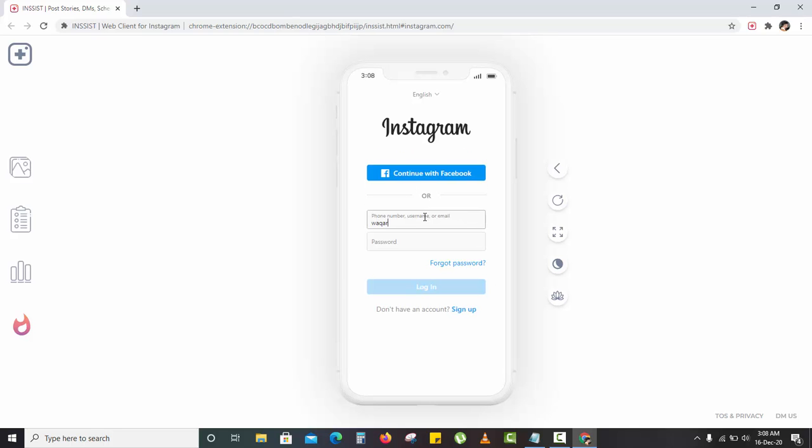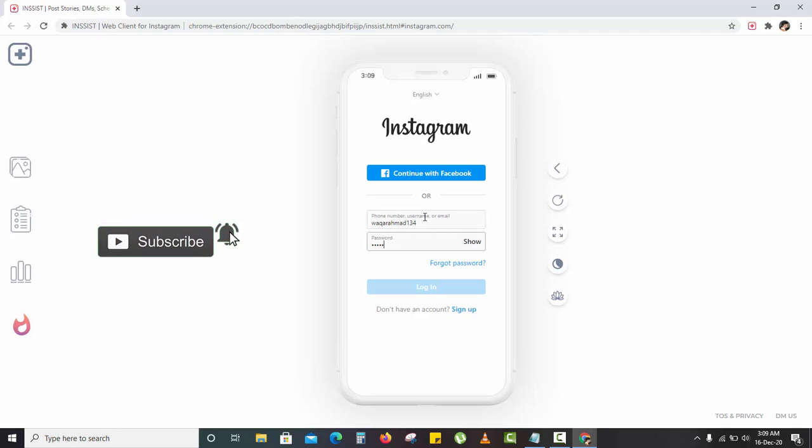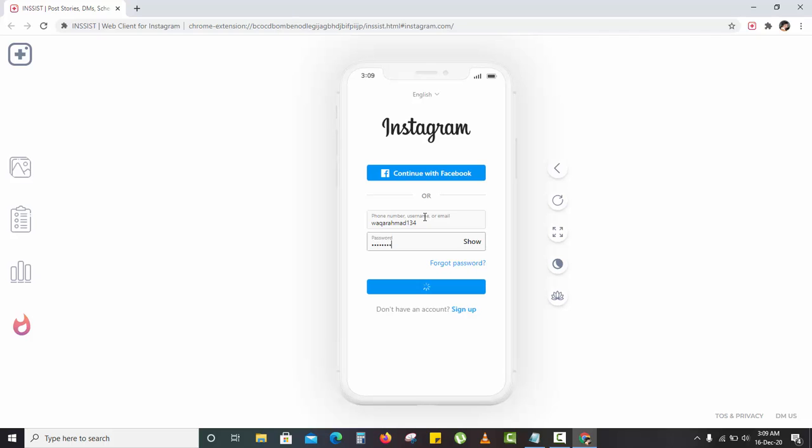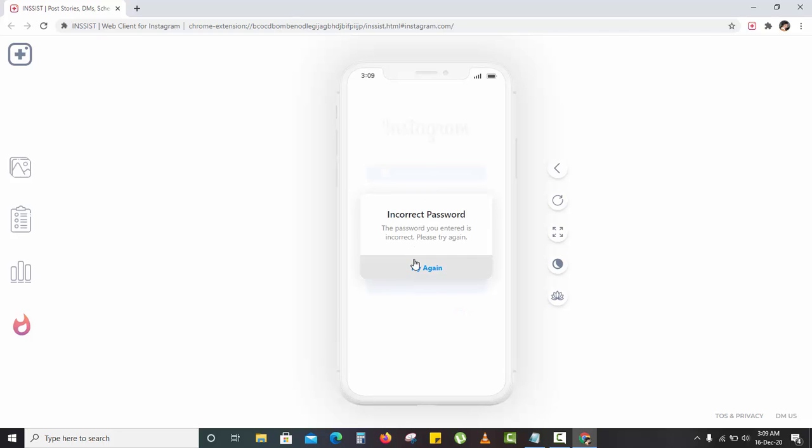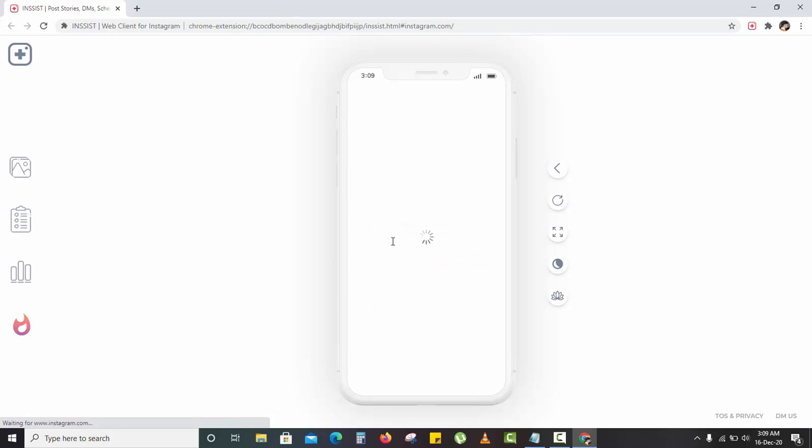Let me sign in. Maybe my password is wrong. Here you go.